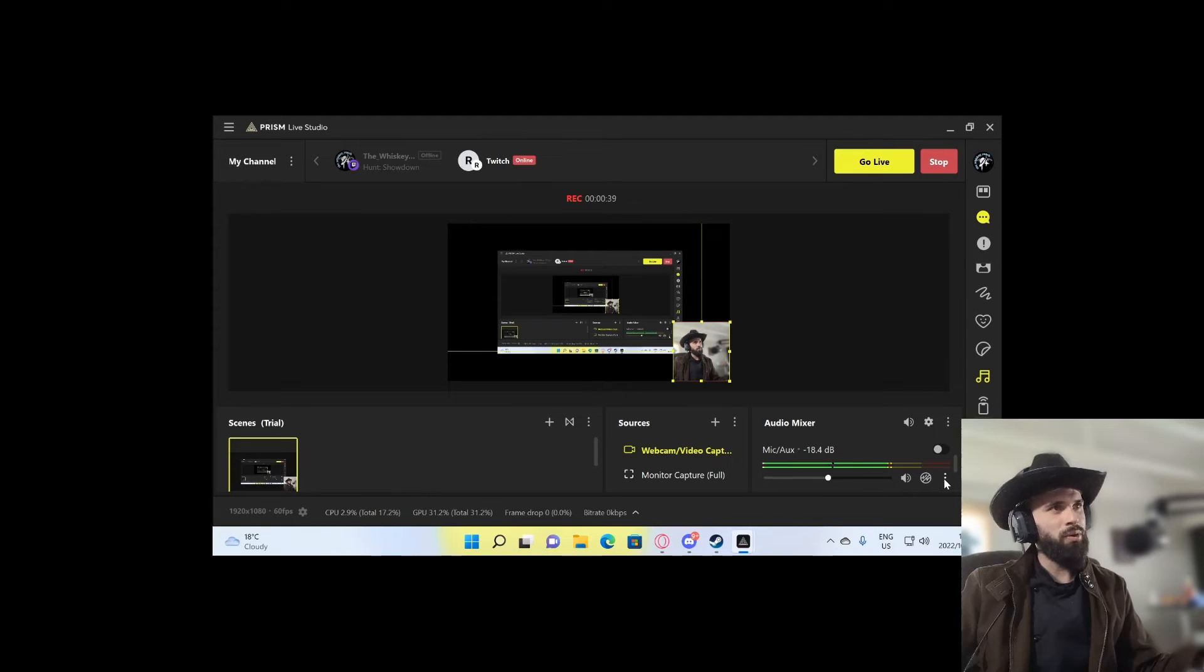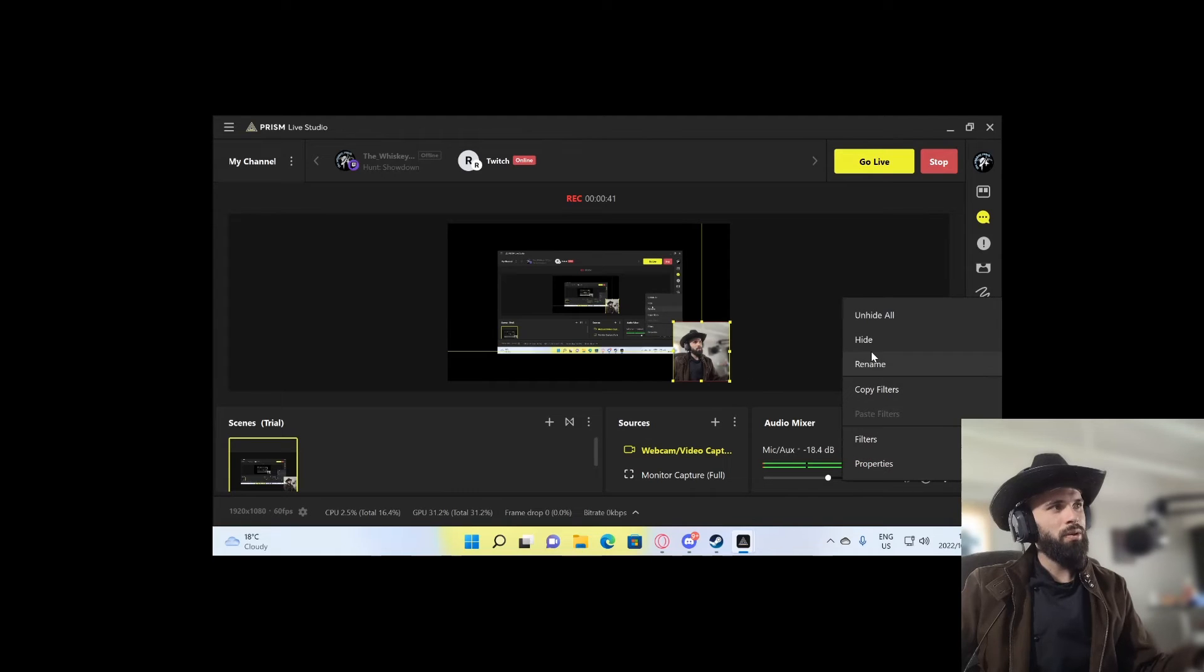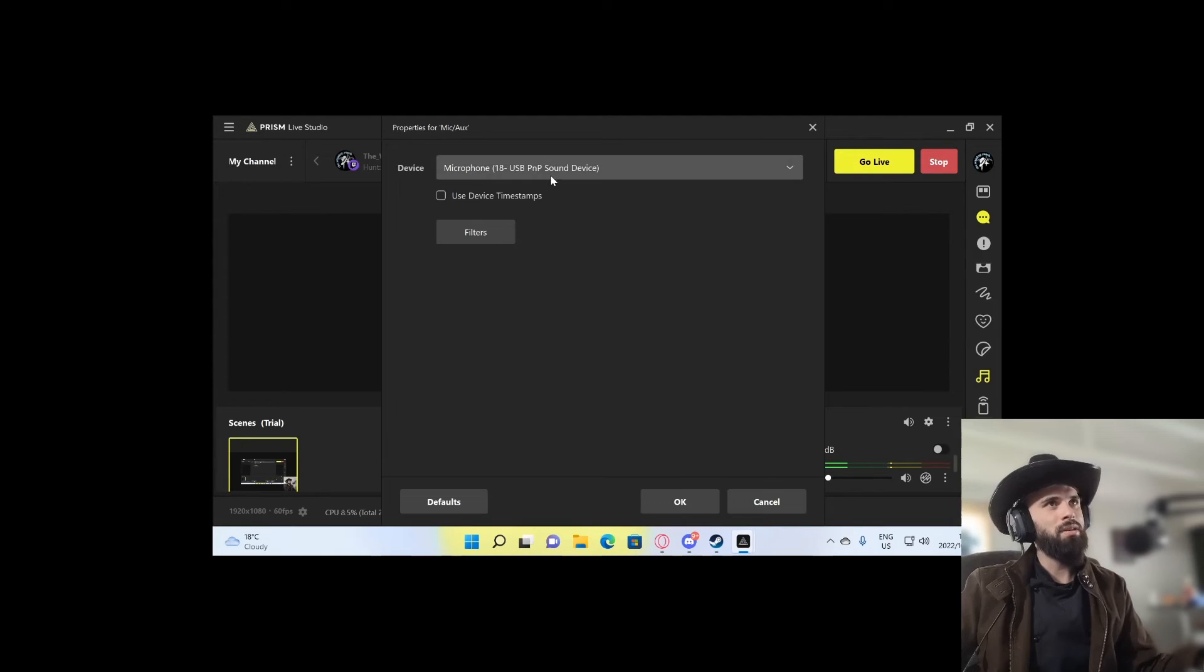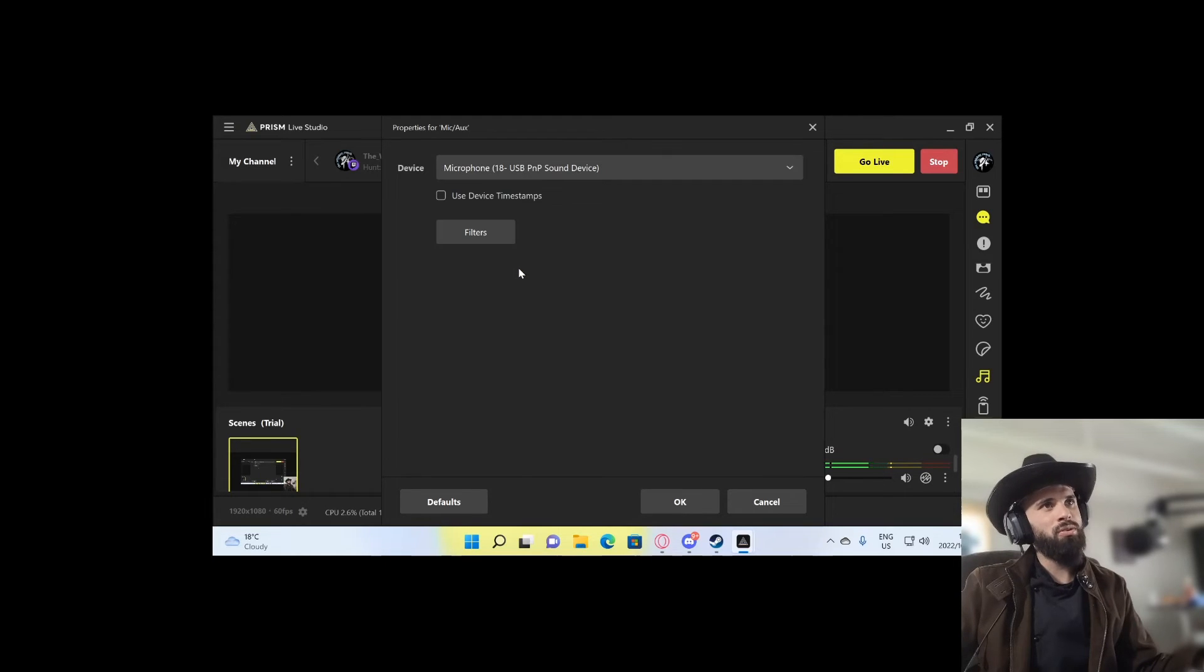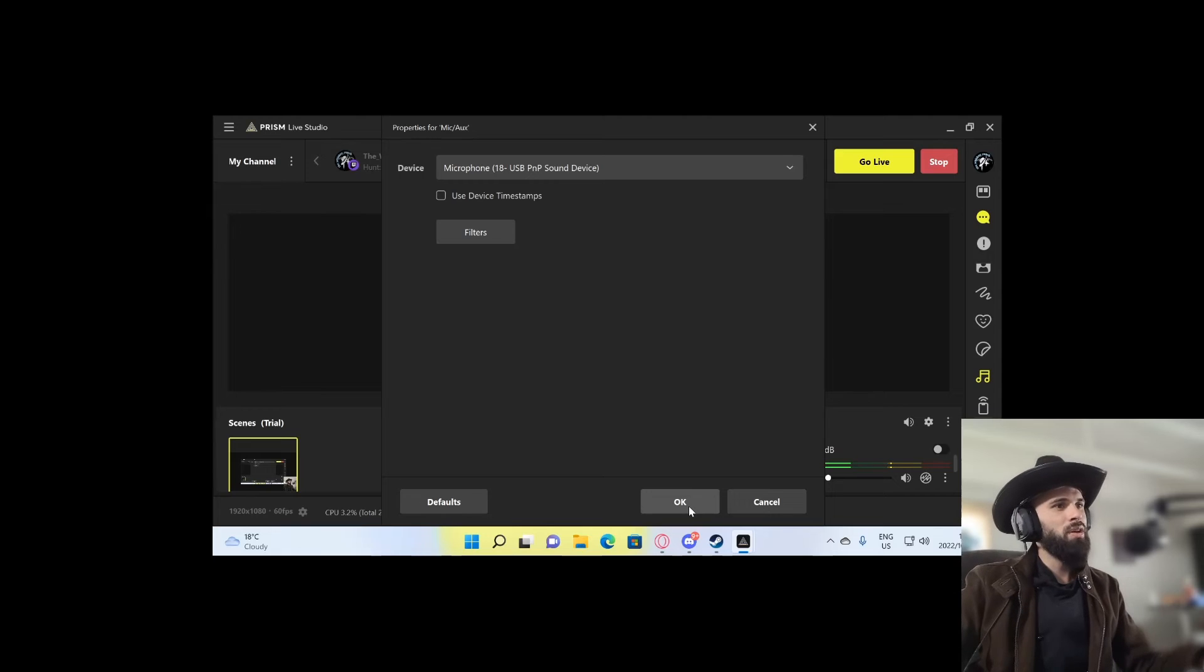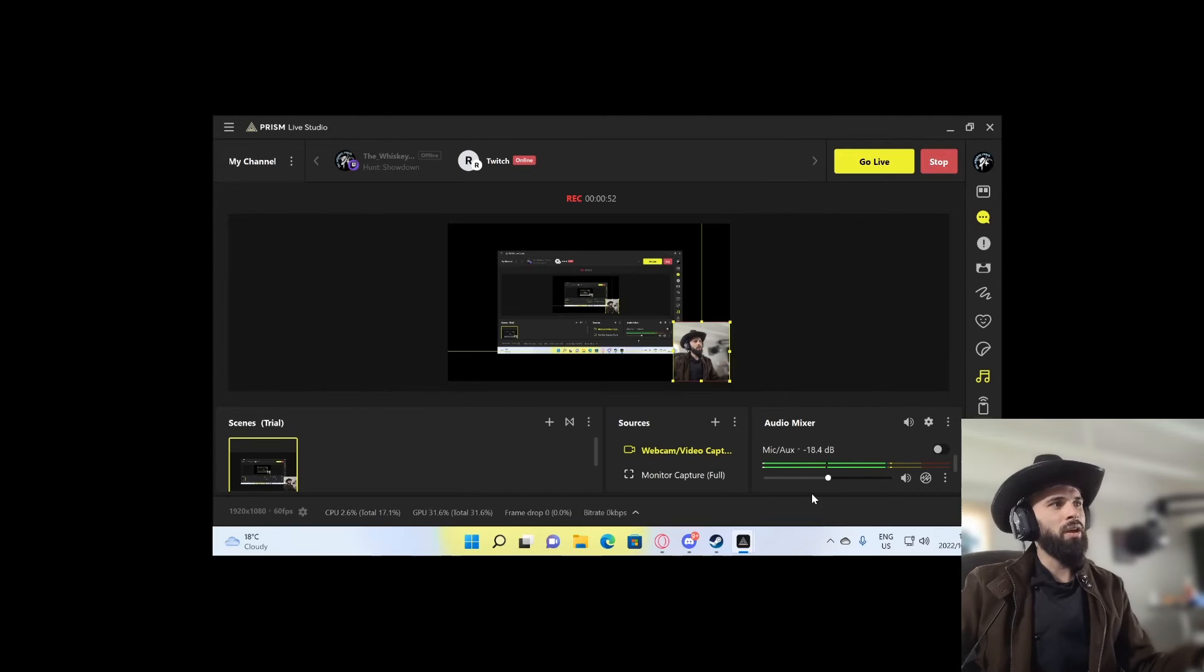You're going to go to properties, going to devices. You're going to click the dropdown box, go to your microphone that you desire to use. You're going to click OK.